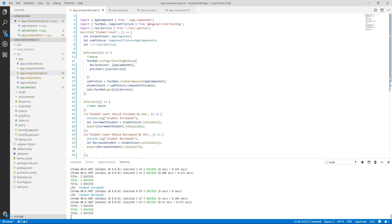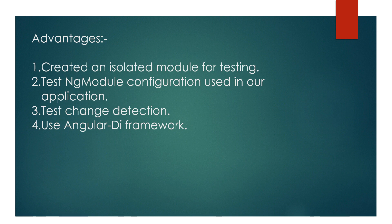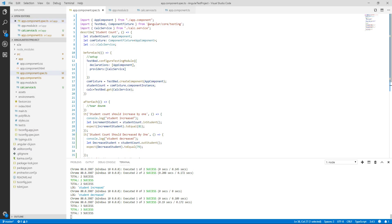So let's see what are the advantages of using TestBed. TestBed creates an isolated module for testing which is perfect for unit testing. It tests the NgModule configuration that is used in our application. It also tests the change detection that we will see in our upcoming videos, and it uses Angular DI framework that is pretty much important in unit testing.